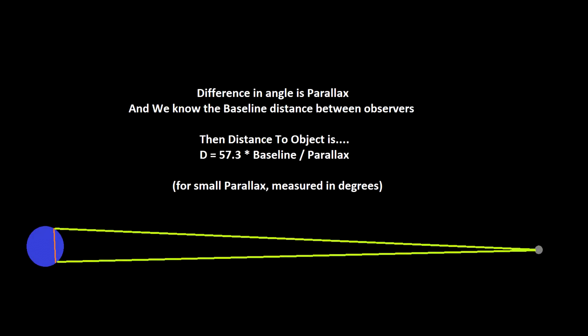And for small parallaxes you can figure out the distance by dividing the baseline length by the parallax and then multiplying by 57.3 essentially to convert from degrees into radians.